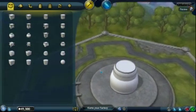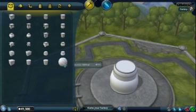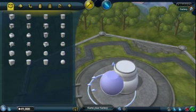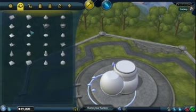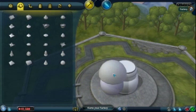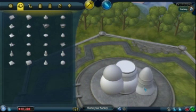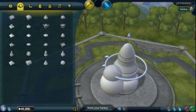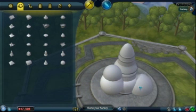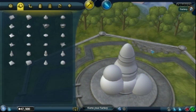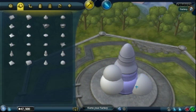Bodies and roofs can be placed anywhere on the dais. To remove a part, click on it and drag it away from the dais.